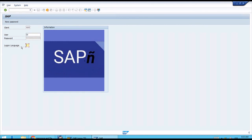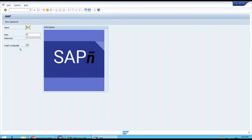The last field is what we call the logon language. We need to enter the two-digit code to identify the language we want the graphical user interface to use so it will show all the screens in this logon language. Right now for us we want EN, which is the code for English.